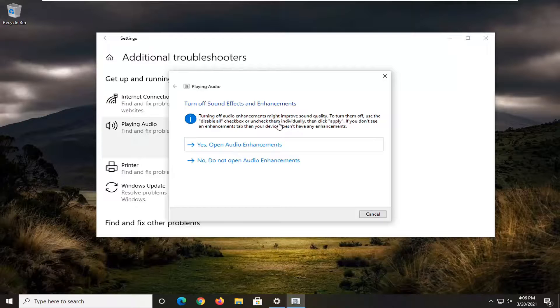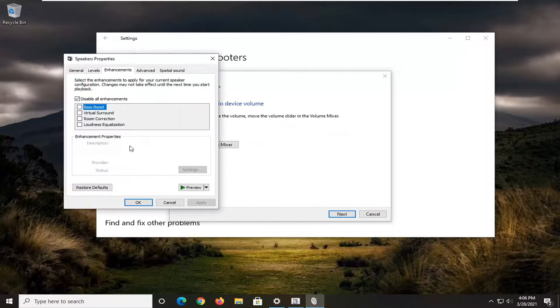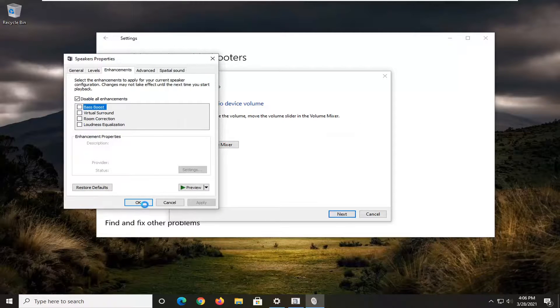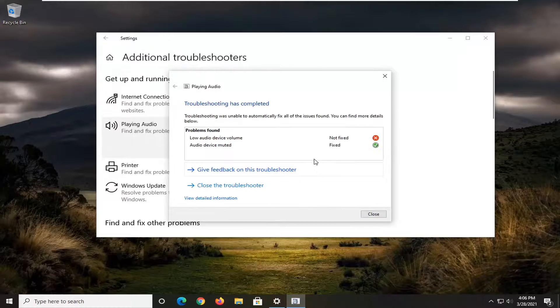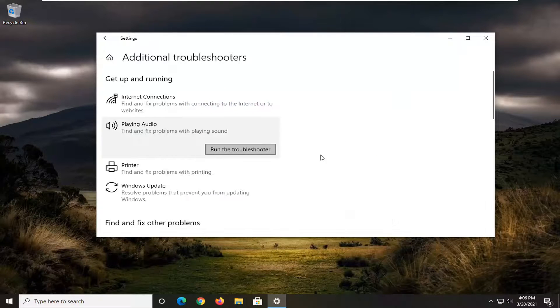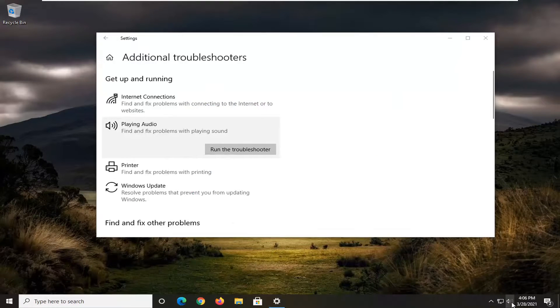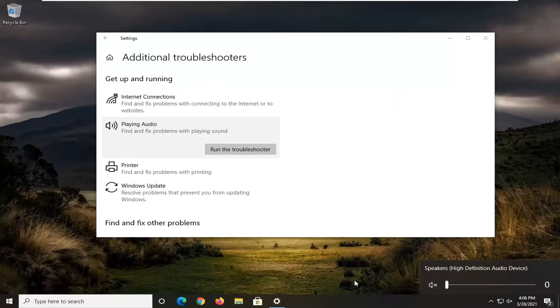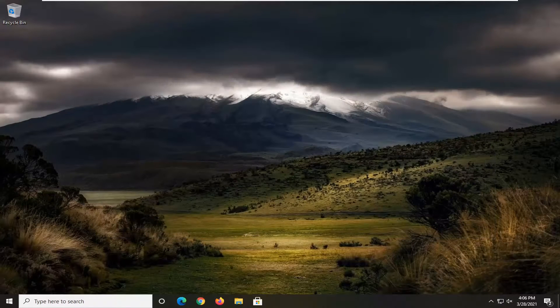And then again, recommend following along with whatever it suggests on the screen here. And then hopefully, once it's done, you might want to restart your computer. Check down here, make sure your speaker icon is turned up as well, and then hopefully, I should have been able to resolve your problem.